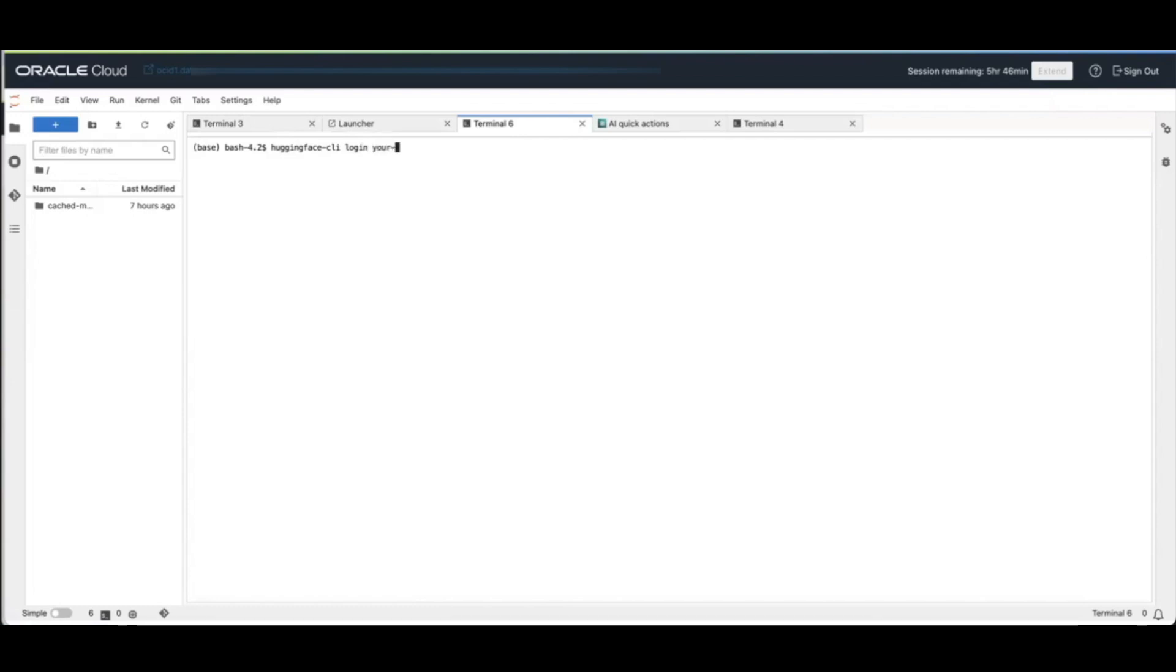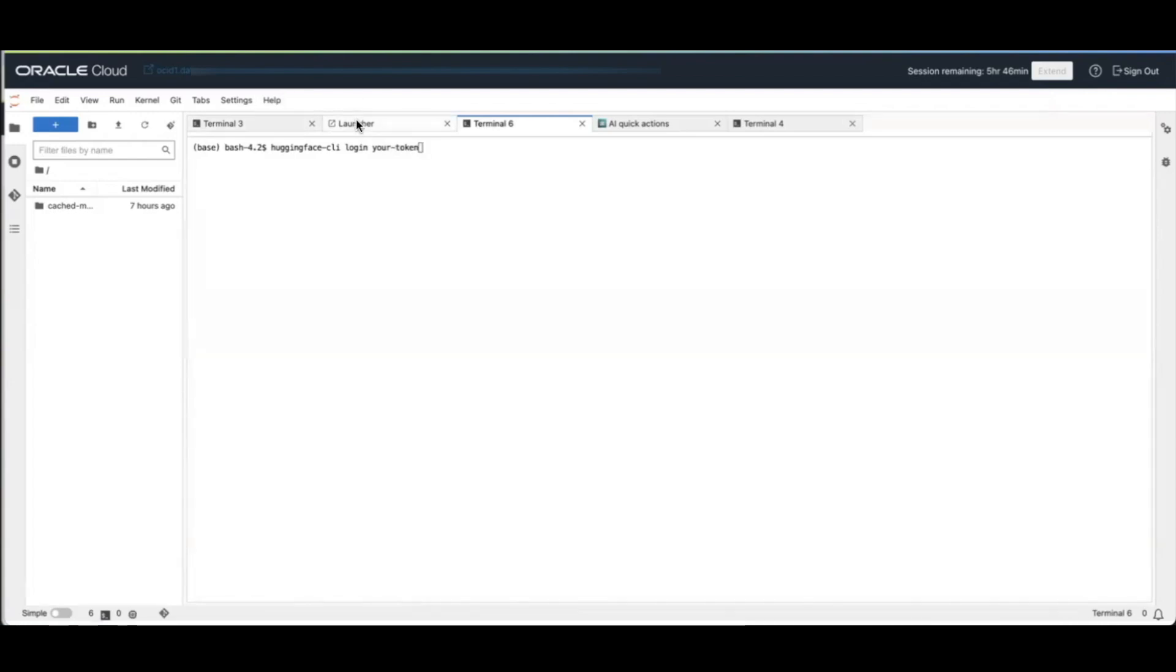You can paste your token here and then press enter. If you fail to do that and try to bring a gated model, your model registration is going to fail.